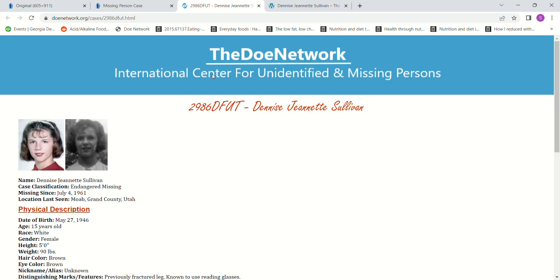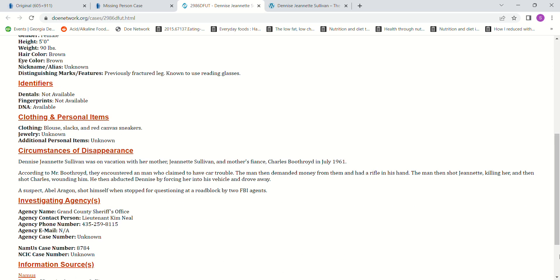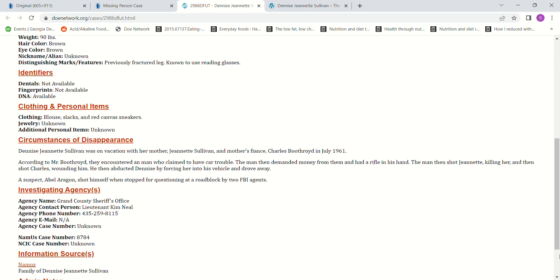According to the Doe Network, she was 15 years old, five feet tall, 90 pounds, with a previously fractured leg and known to use reading glasses. She was on vacation with her mother and her mother's fiance, Charles Boothroyd. They encountered a man who claimed to have car trouble and demanded money with a rifle. The man shot Jeanette, killing her, then shot Charles, wounding him, before abducting Denise by forcing her into his vehicle.